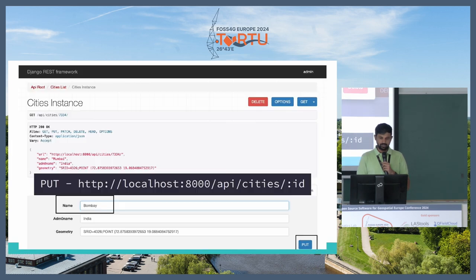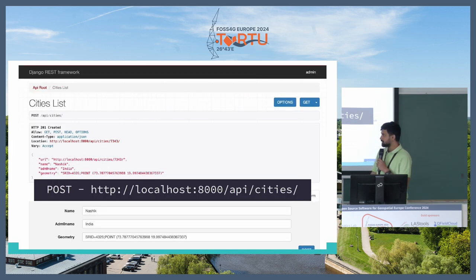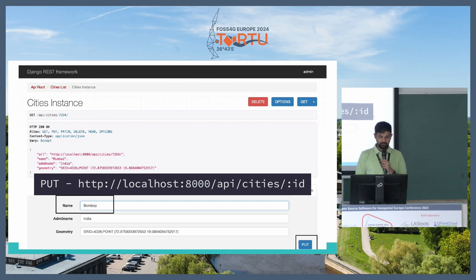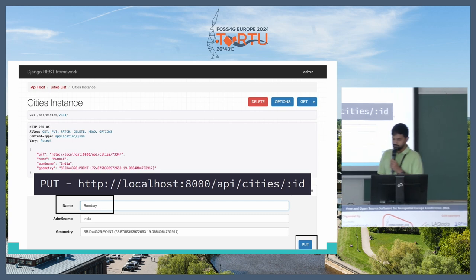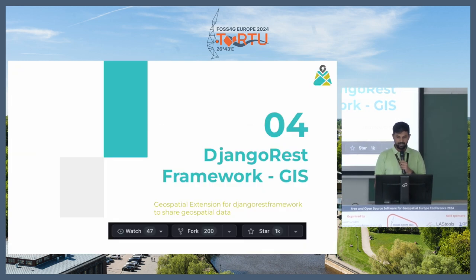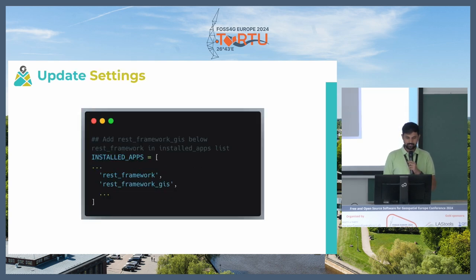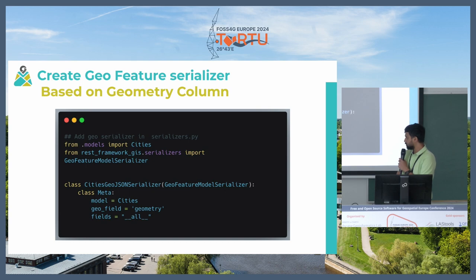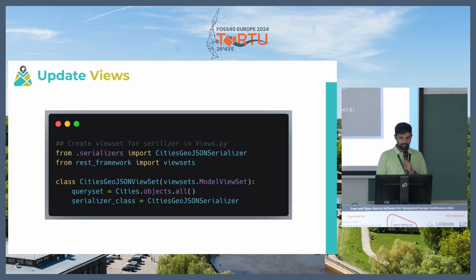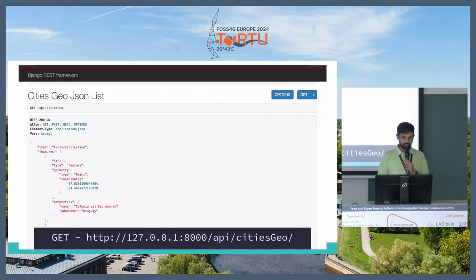The very important thing that it will bring to us is that over here as you can see that the geometry is in a WKT format. But by adding Django REST framework GIS into installed apps and just mentioning what is the field that is going to be geometry, I can get the data back in a GeoJSON format.